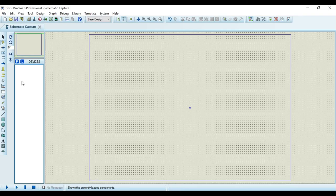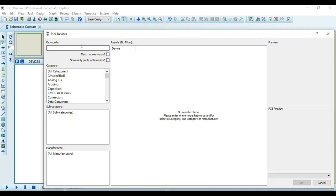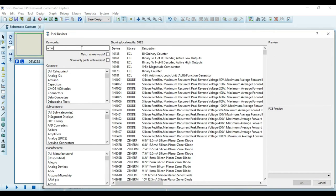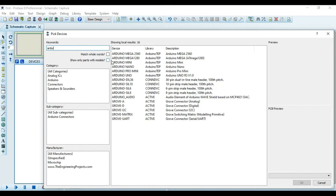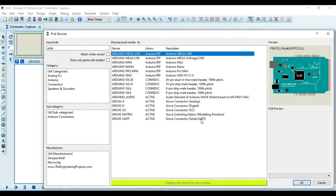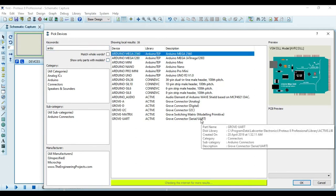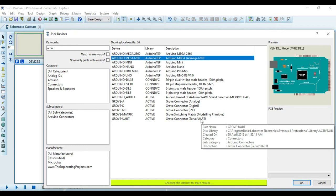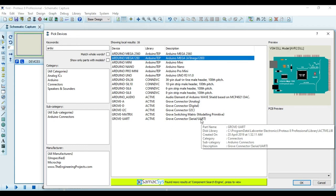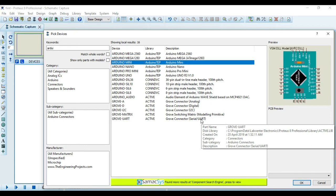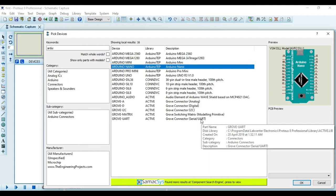So in this software, you can search again the component by typing here Arduino. Now here you will see different libraries or different components are available for Arduino. So first one is Arduino Mega, then Arduino Mega 1280, then Arduino Mini Nano and so on.